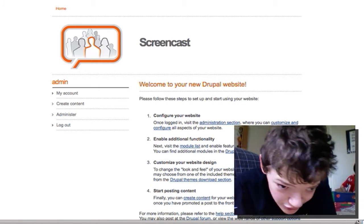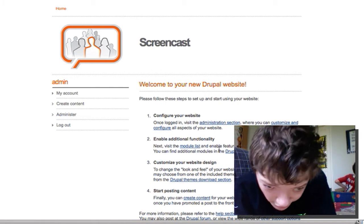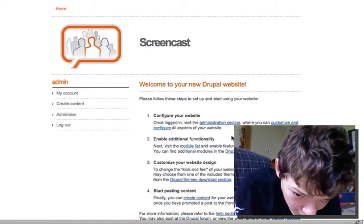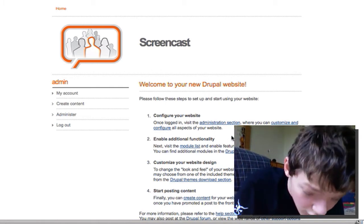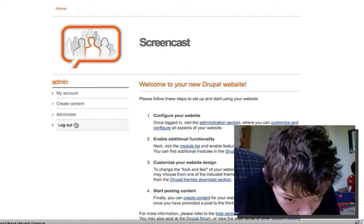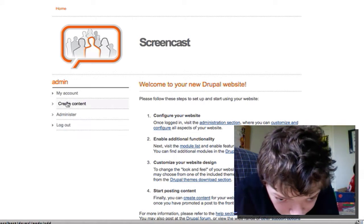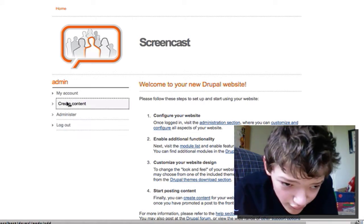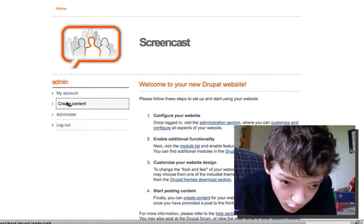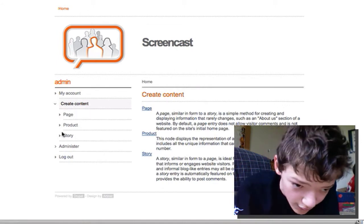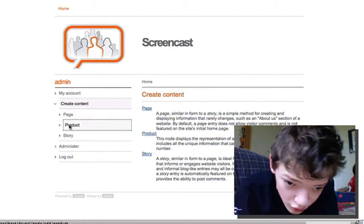Today I'm going to show you how to create a product in Drupal, a product that people can buy. So what we're going to do with the UberCart module is go to create content and then product.